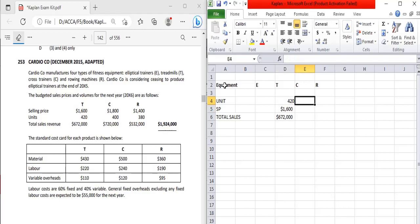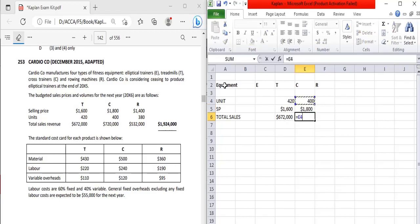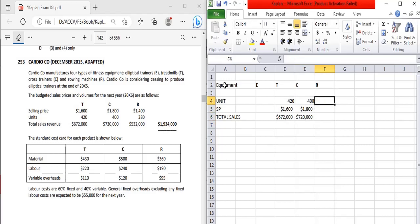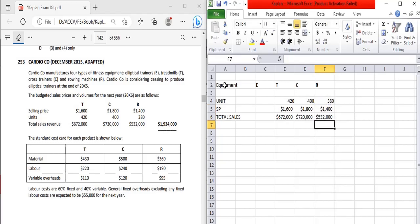For the cross trainer, there are 400 units at a selling price of 1,800, giving total sales revenue of 720,000. For the rowing machine (R), there are 380 units at a selling price of 1,400, and multiplying these two gives the total sales revenue as stated in the question.